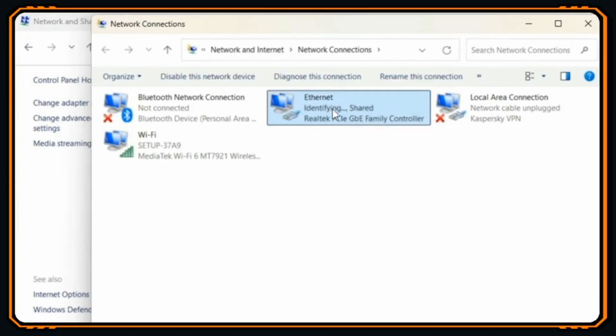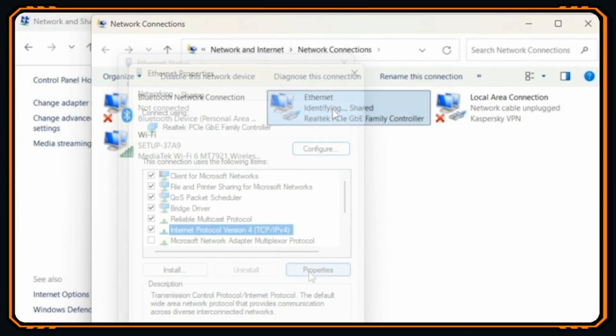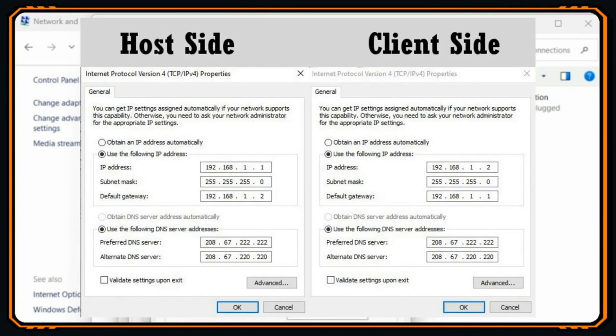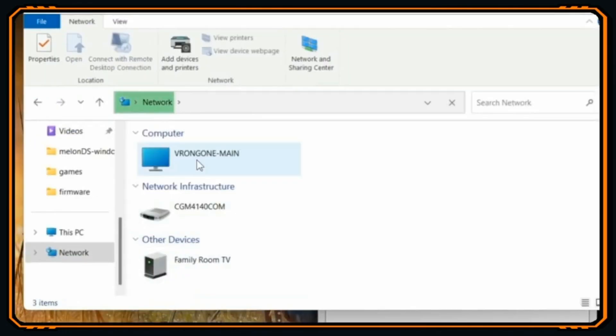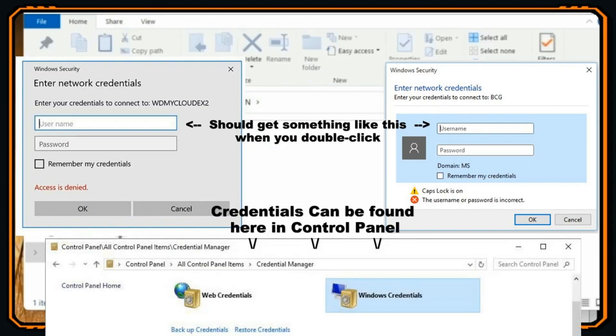Find ethernet on network connections, plug these numbers in for your IPv4 properties, find the host computer from your client network, and plug in those network credentials. More thorough information can be found in the Melon DS LAN tutorial.